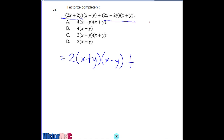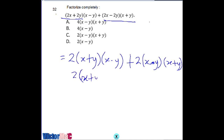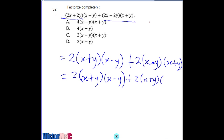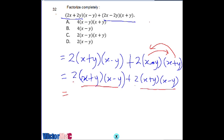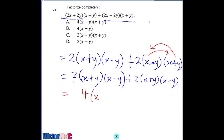We can rearrange by bringing x plus y first before x minus y because the commutative law of multiplication says a times b equals b times a, so you can switch. Now twice of this quantity and then twice of the same quantity — like saying 2b plus 2b is 4b — so the same thing here gives us 4 times (x plus y)(x minus y).